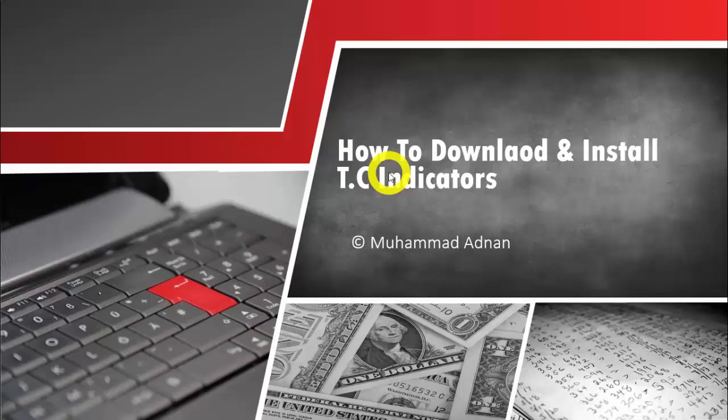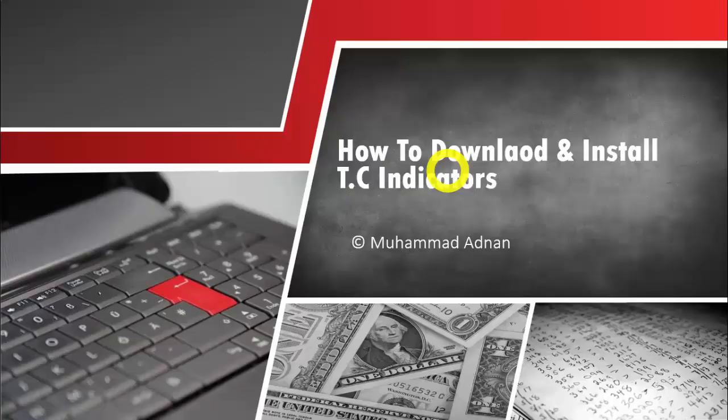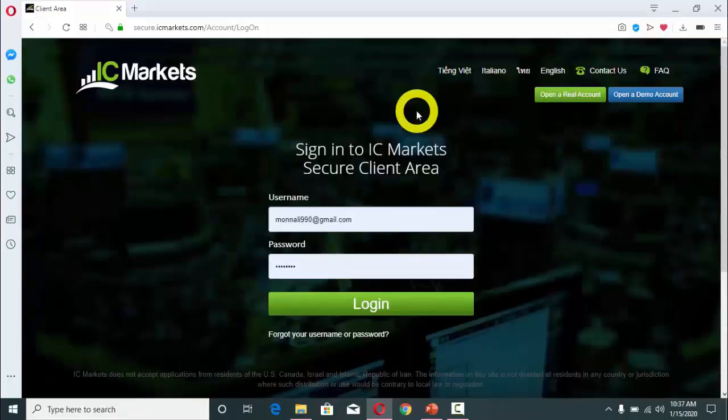We have a different method for custom indicators where we go to Files of MT4, then MQL4, then Indicators, etc. But here we need to install these Trading Central indicators differently. Now we will see how we can download and install these indicators.